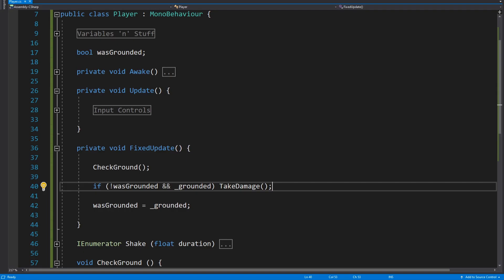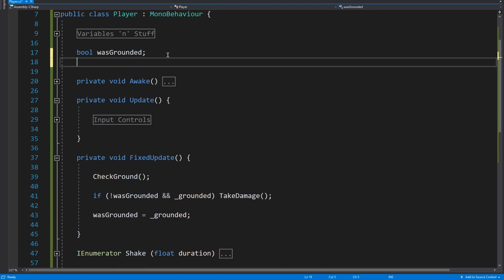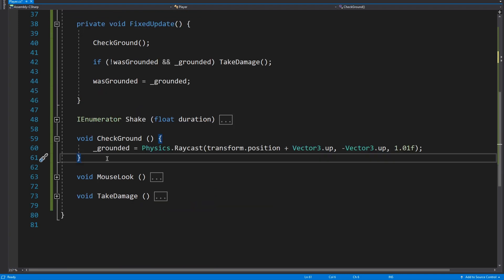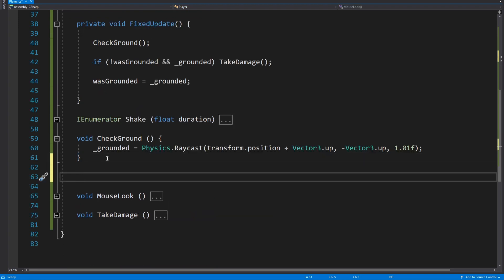So the next thing we're going to do is implement a way of determining how far we've fallen. So we're going to create a new bool which is called was falling, and we're going to create a float which we're going to call start of fall.